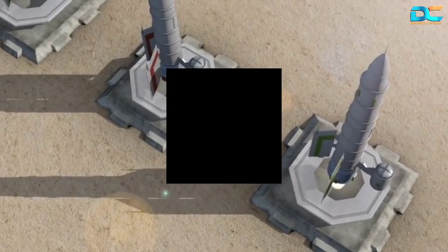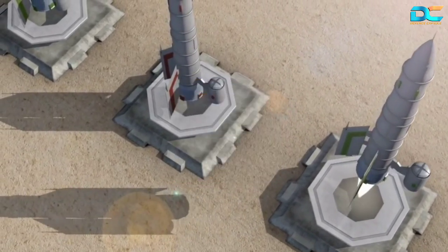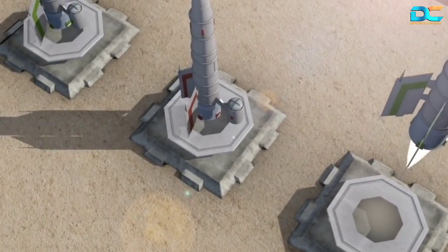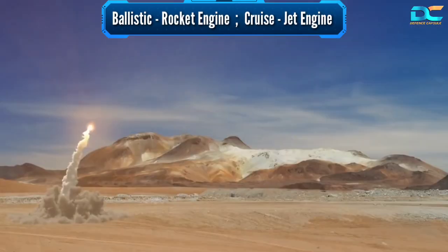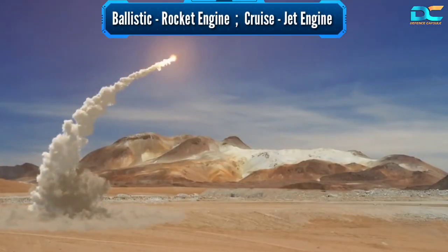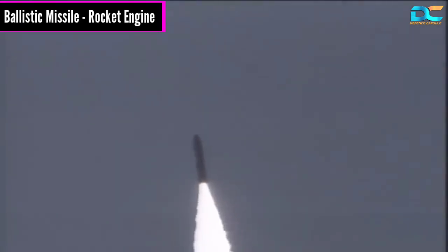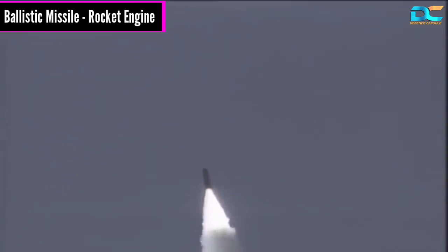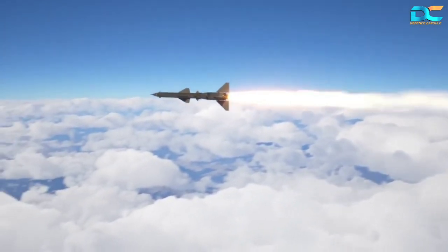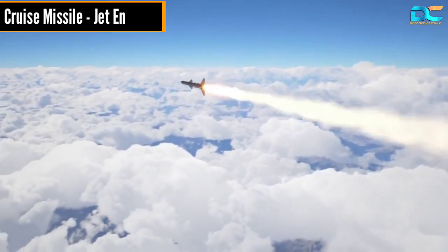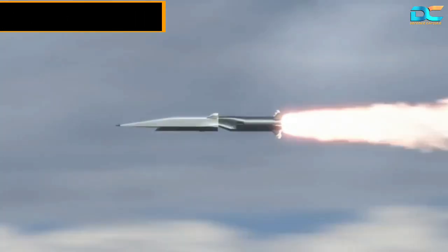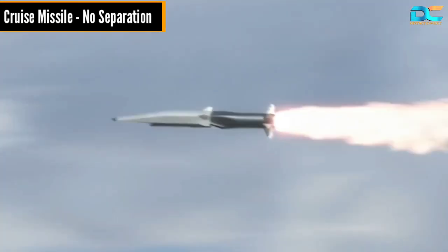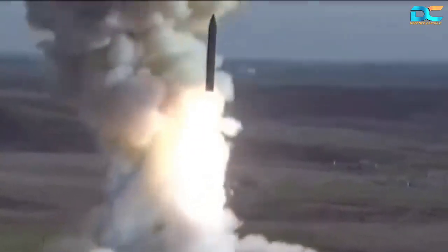This brings us to another difference: engines. As most ballistic missiles go much beyond the Earth's atmosphere, they use rocket engines for propulsion, as opposed to the jet engines used by cruise missiles. A rocket engine carries its own oxygen to burn the fuel, allowing it to operate in space. A jet engine, in contrast, gets oxygen from the Earth's atmosphere itself, taking advantage of its low altitude.